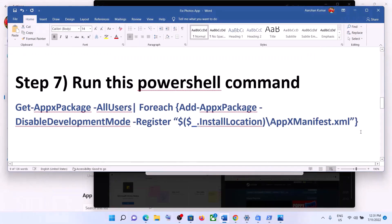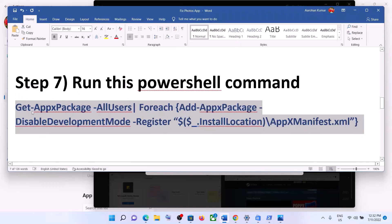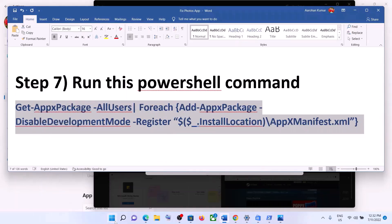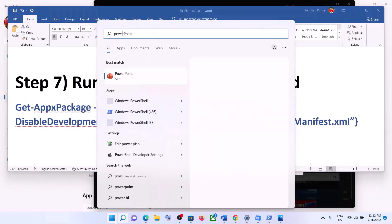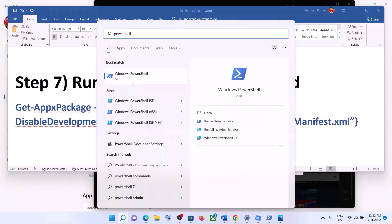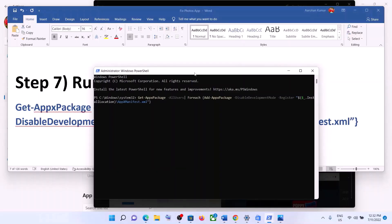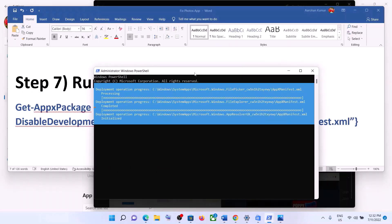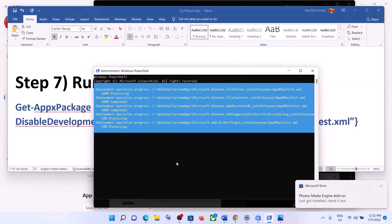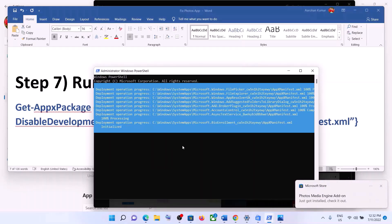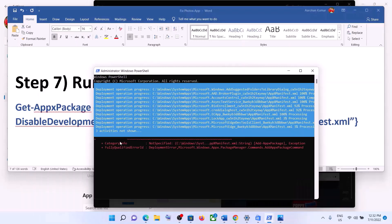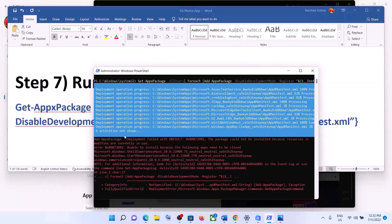The next step is to run a PowerShell command provided in the video description. Type PowerShell in the Windows search box, right-click on Windows PowerShell, and click on Run as Administrator. Click Yes to allow, then paste the command and hit Enter. This process will take some time. During this process you may receive some errors shown in red — just ignore those and let the process complete.